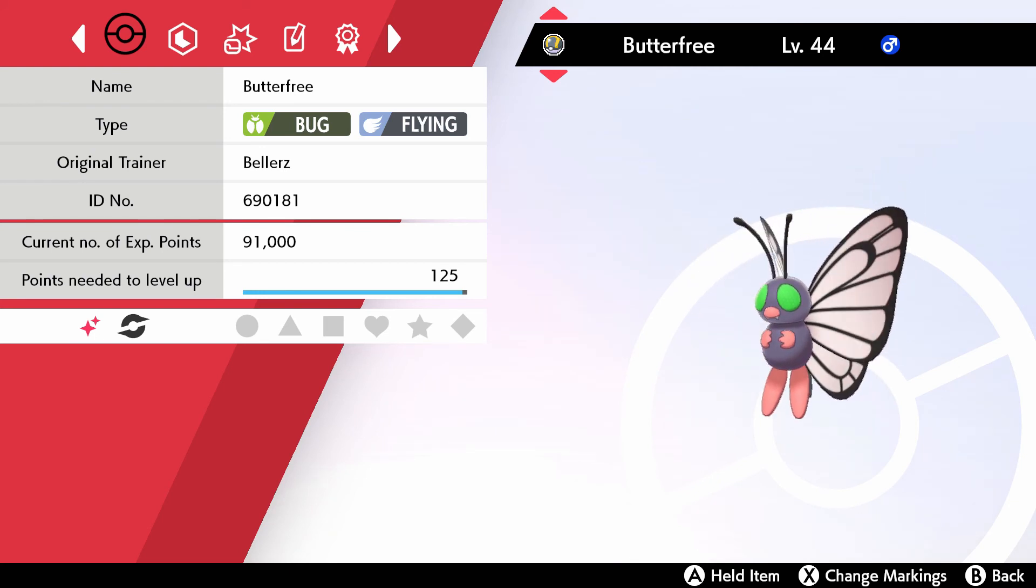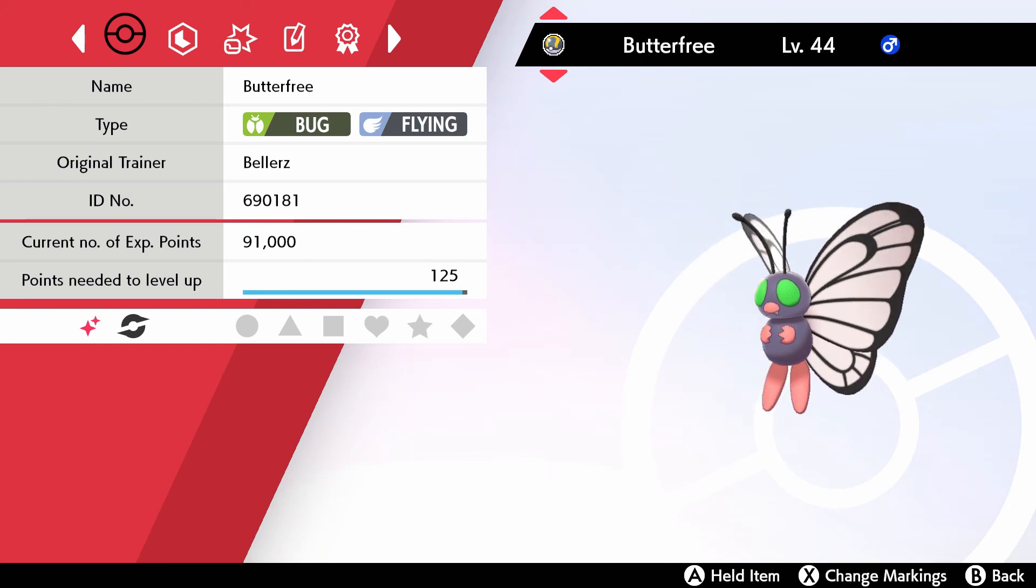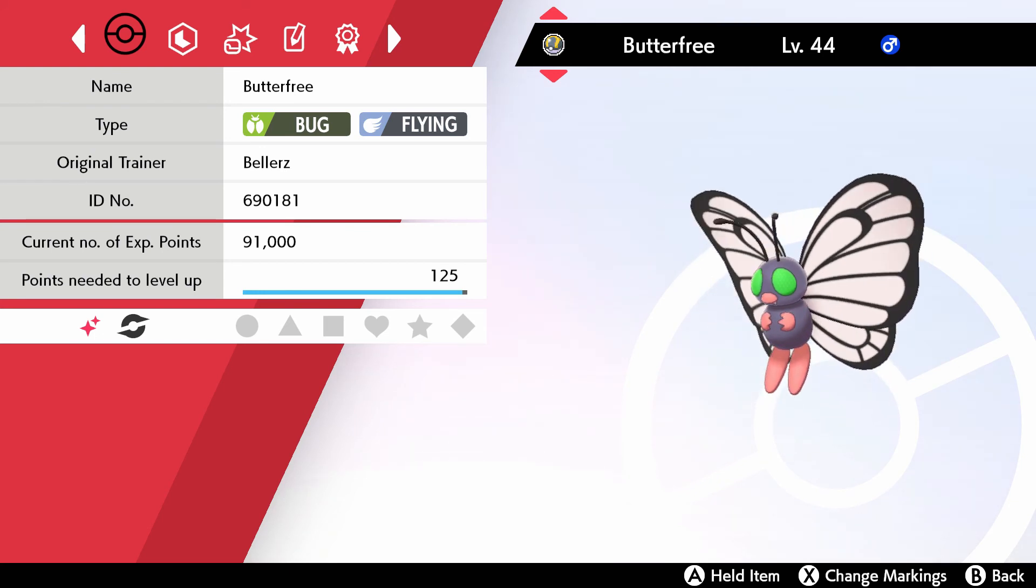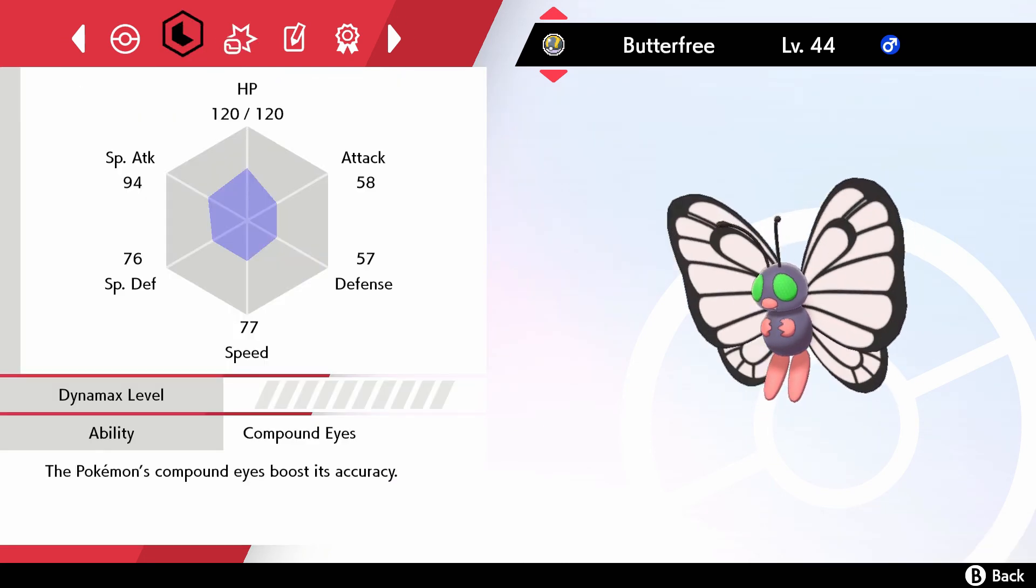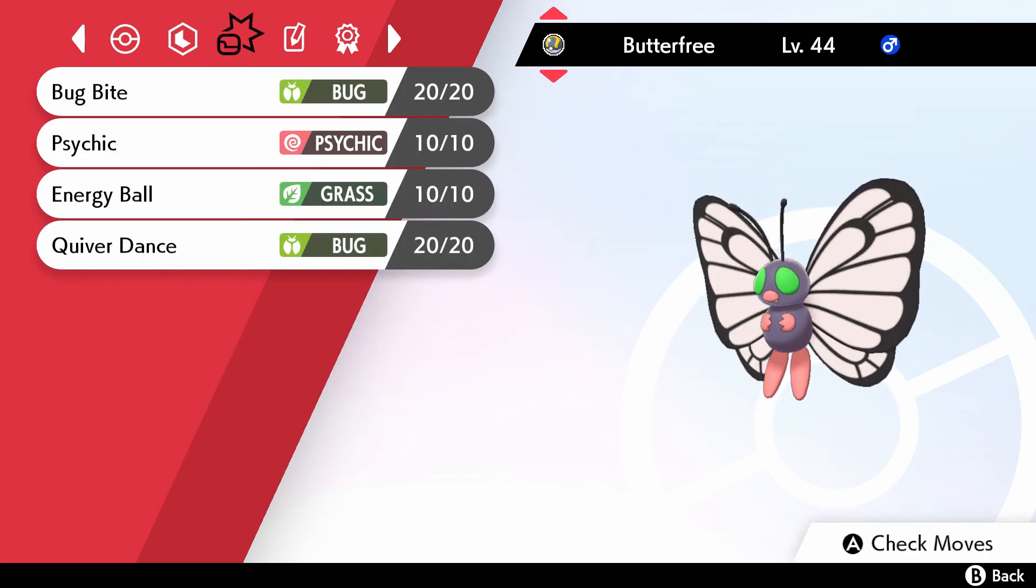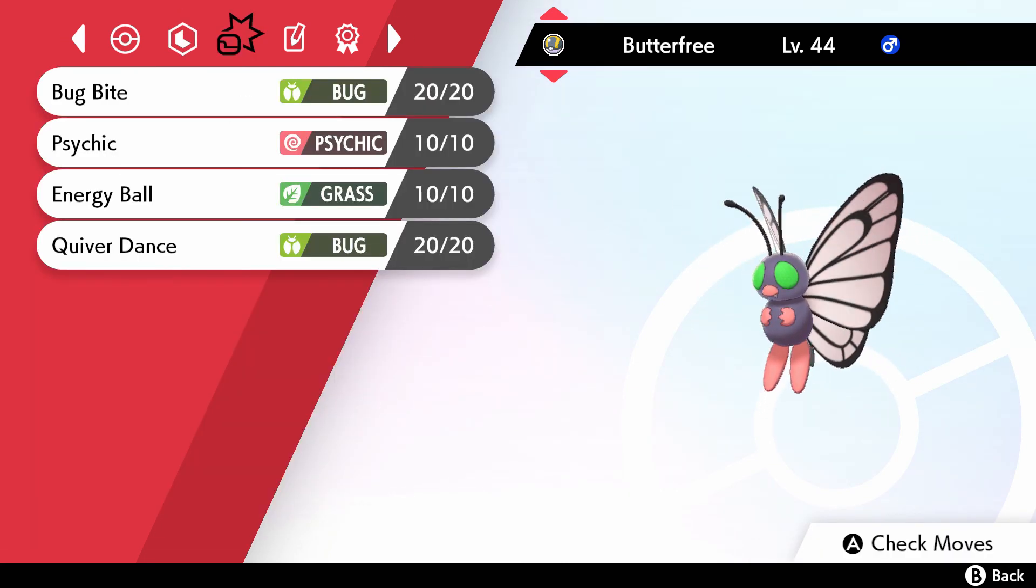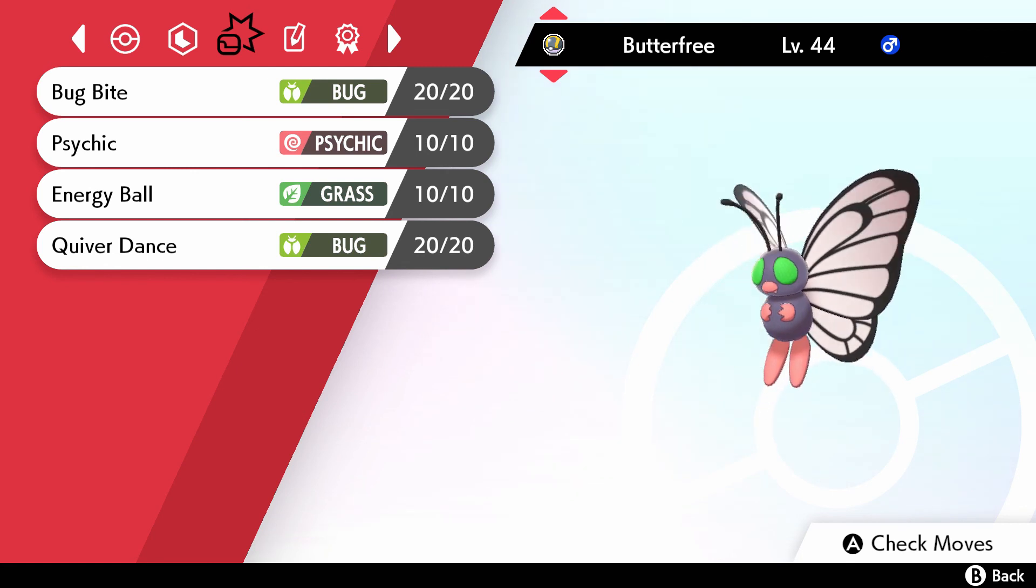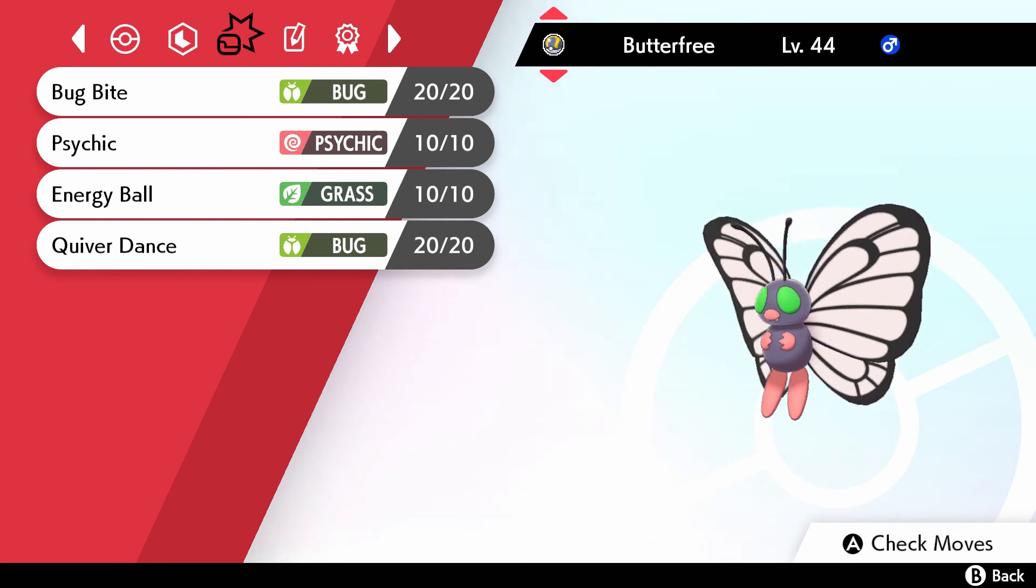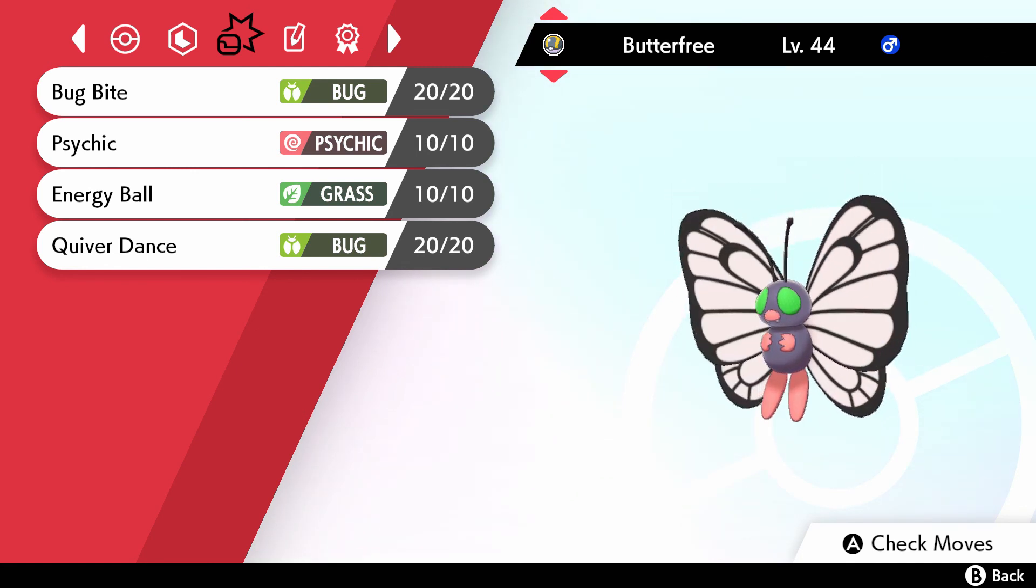And here he is. It's a shiny again. I can't help but getting all these shinies. So yeah, he's all good with his compound eyes, with his bug buzz, psychic, energy ball, and quiver dance.